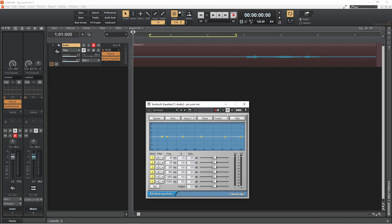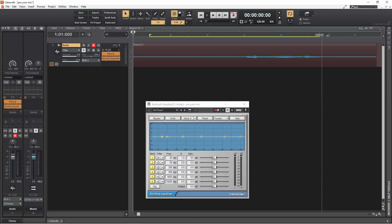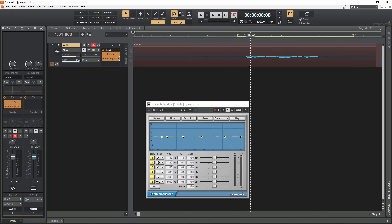The Sonitus Equalizer is a multiband EQ and is good for sculpturing sound. Again, this is best done through headphones. Drag the ends of the looper on the ruler so the loop is over the vocals, then click on the play icon.